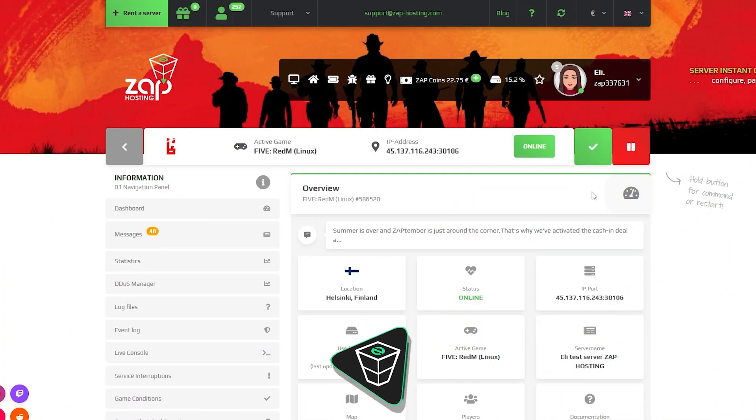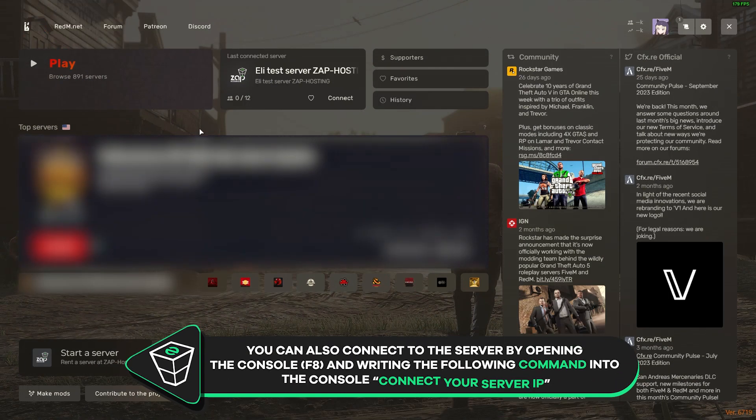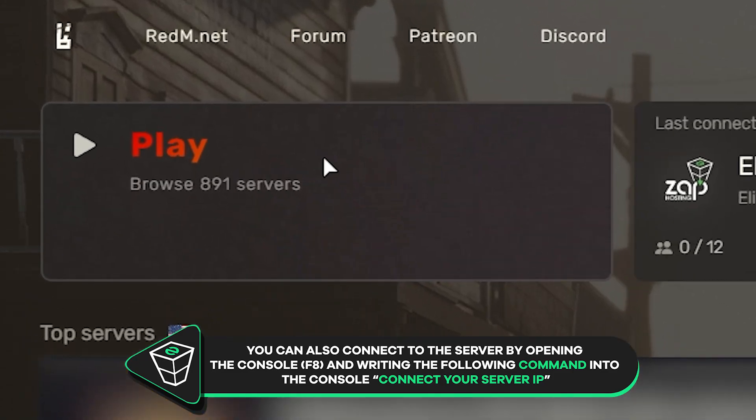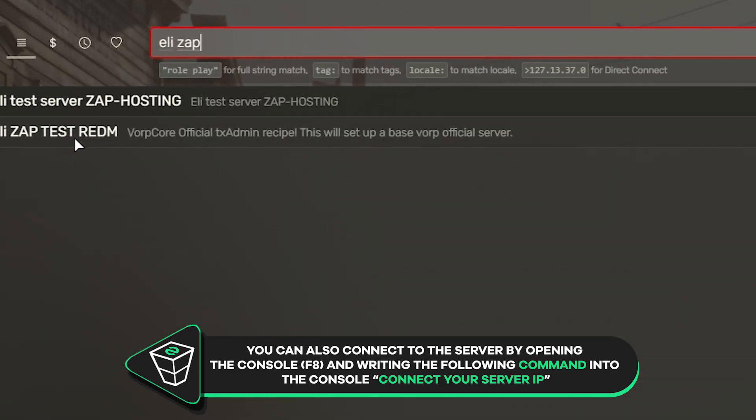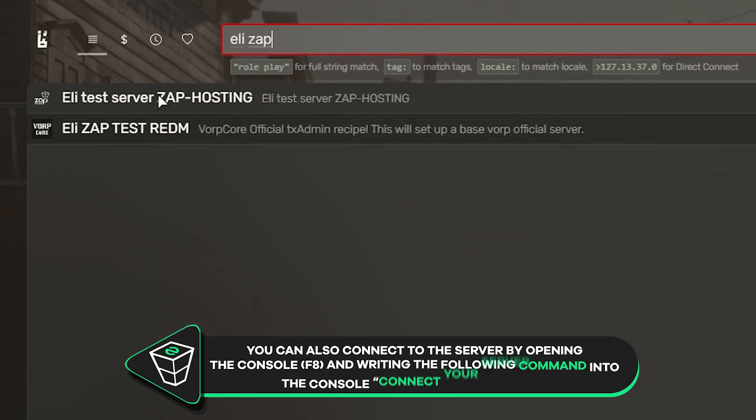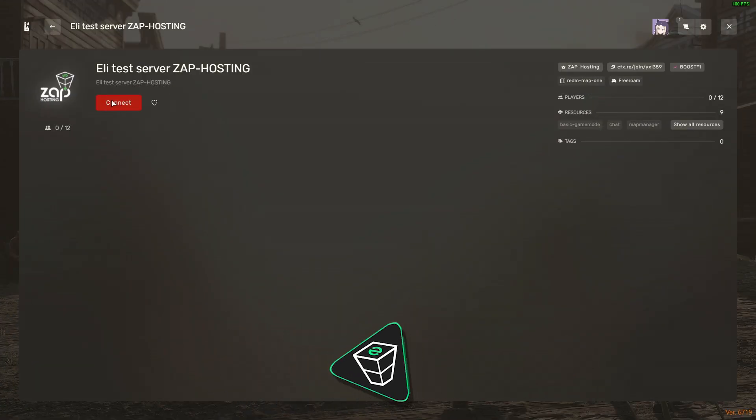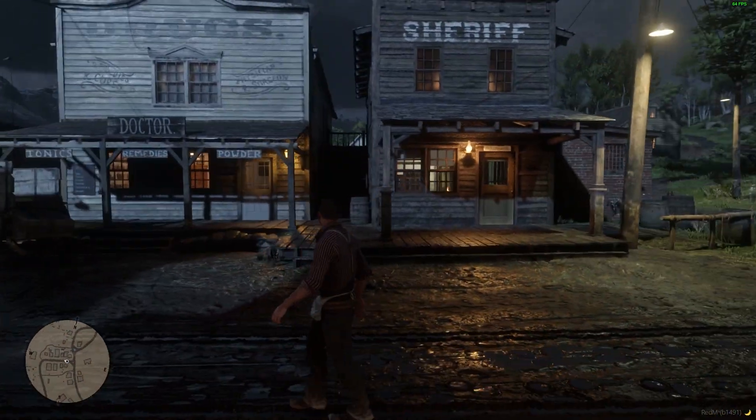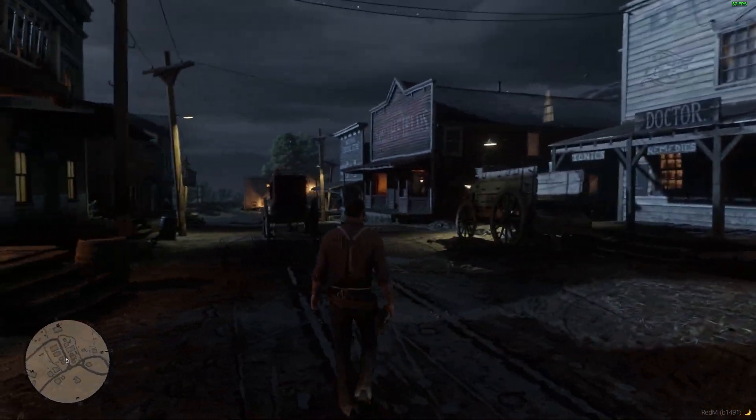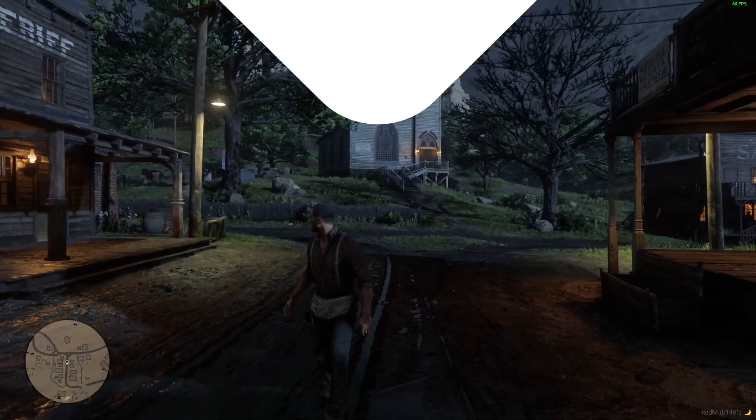Once your server comes back online, launch RedM on your PC. Then click on Play and search for your server right in this box. After your server appears on the server list, click on it and then press on Connect. And as you can see, you have now successfully connected to your own RedM server. Enjoy!